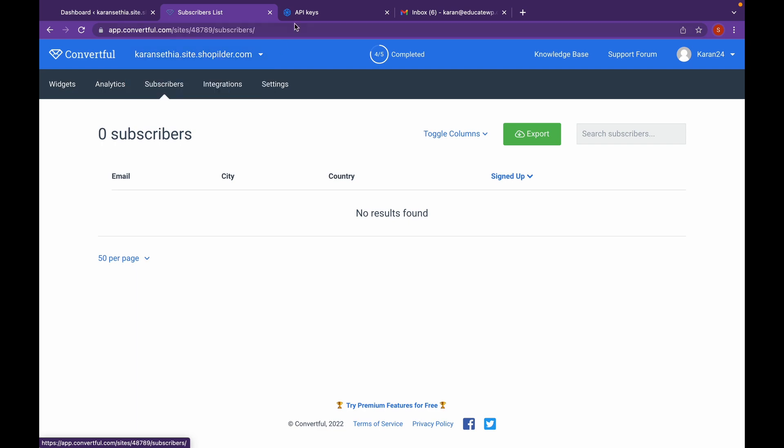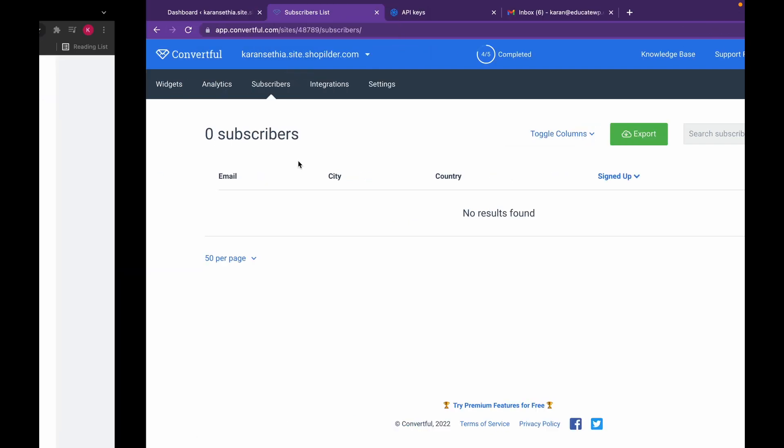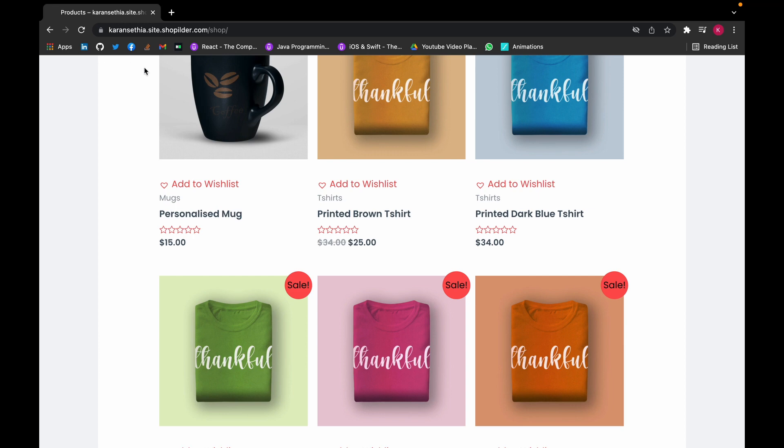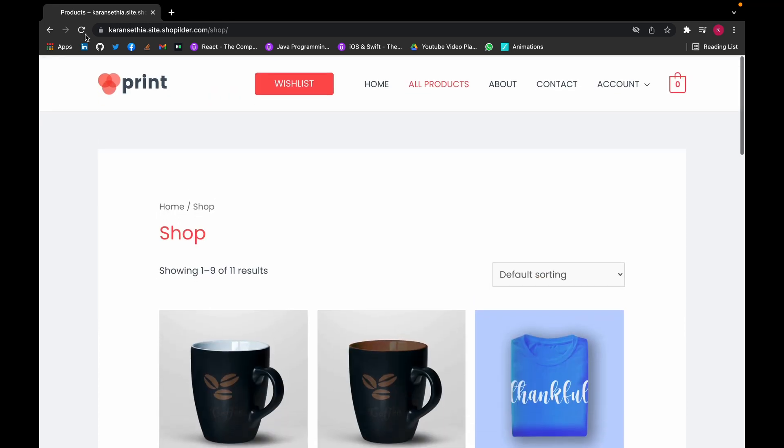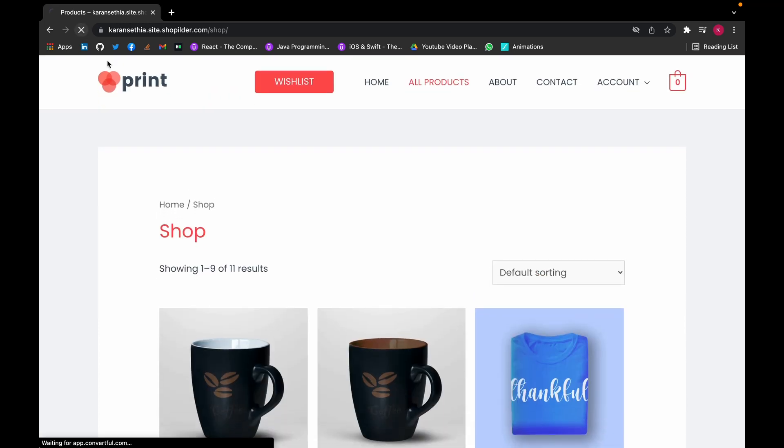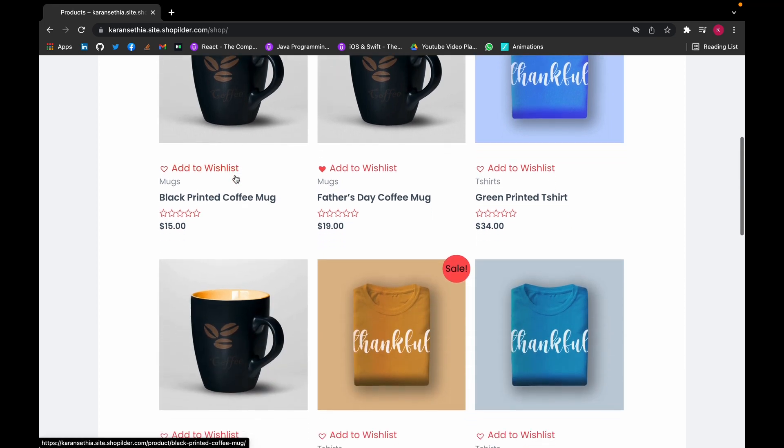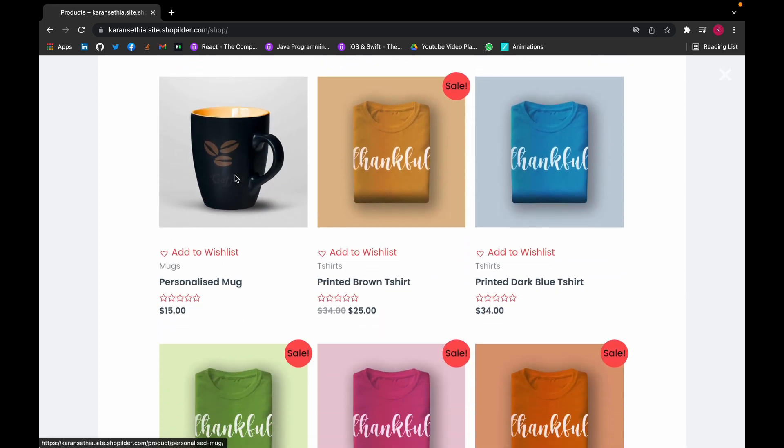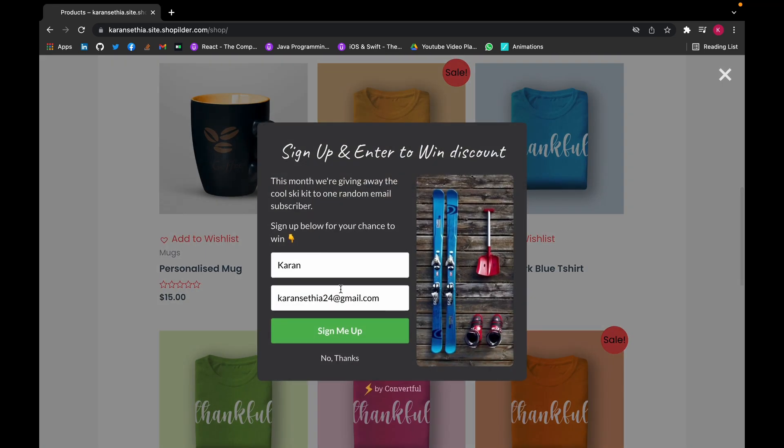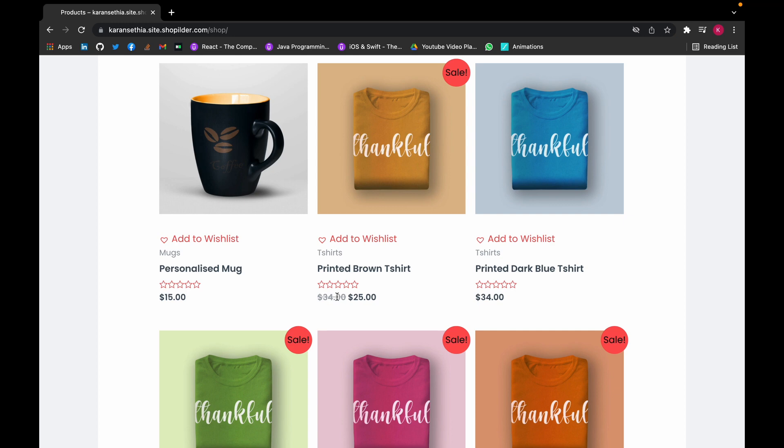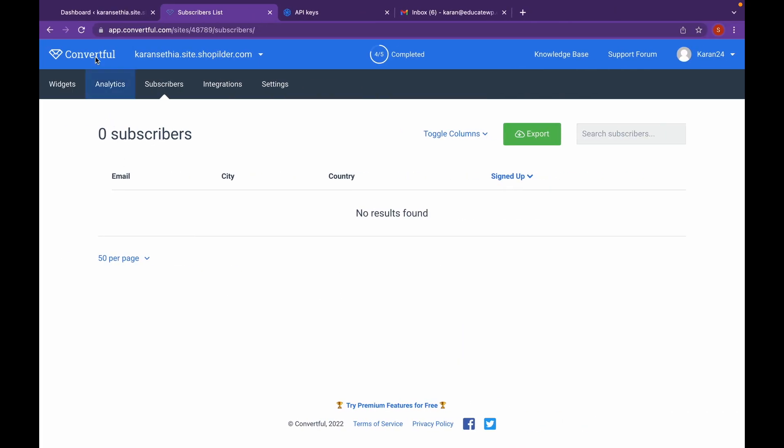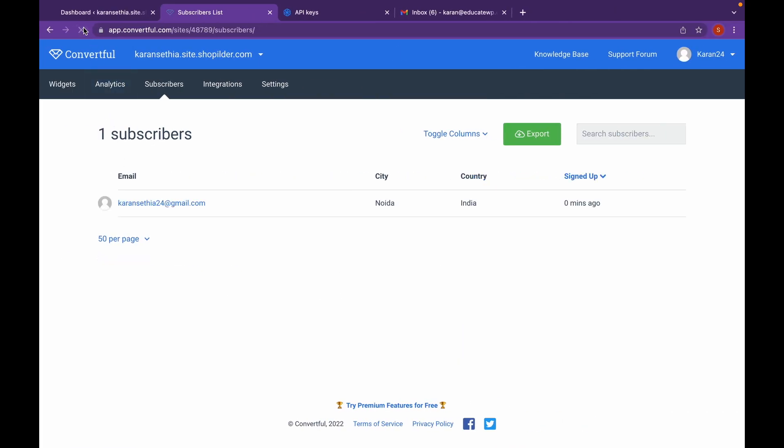Now let's head back and try adding a subscriber. Now as you can see there is a subscriber. Now click on export.